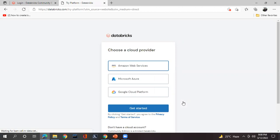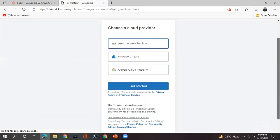Now the account is redirected to 'Choose a Cloud Provider.' You want to make use of Microsoft Azure, Google Cloud, or AWS — you can select any one of the three, that totally depends upon you. If you don't have a cloud account, the community edition is a limited Databricks environment for personal use and training. You can come here and click 'Get Started with Community Edition.'